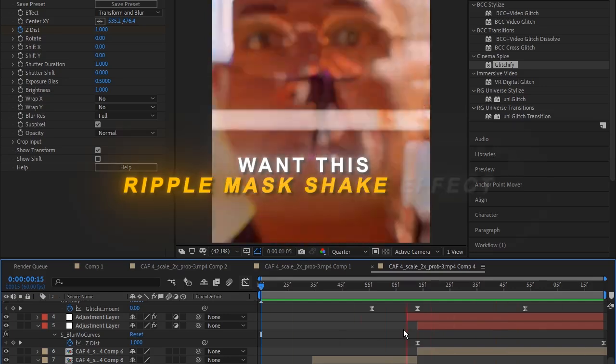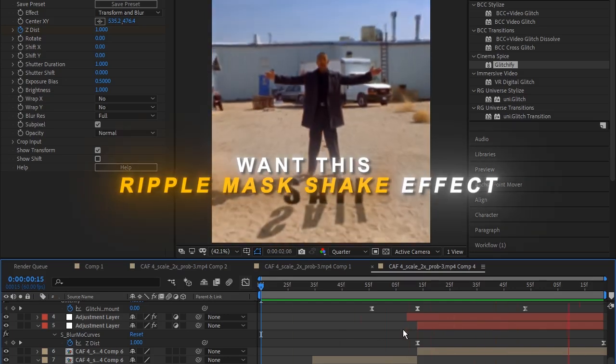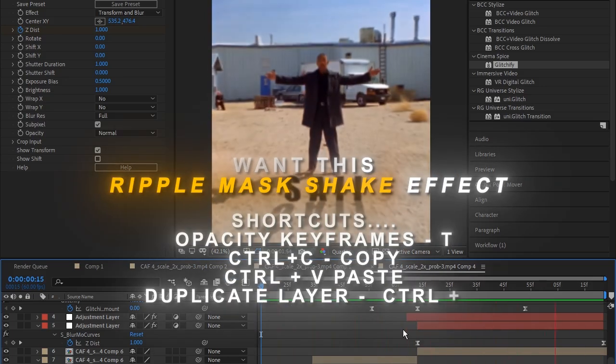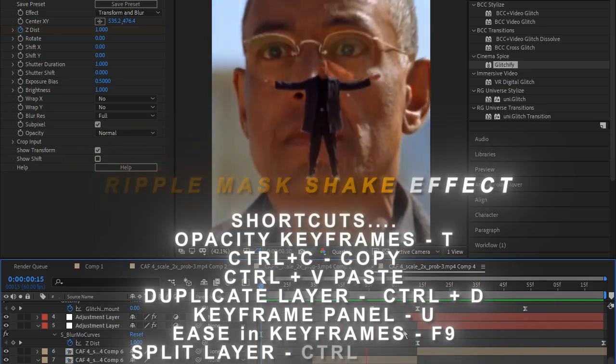Want this Ripple Mask Shake effect? Here are some shortcuts I used in this video.